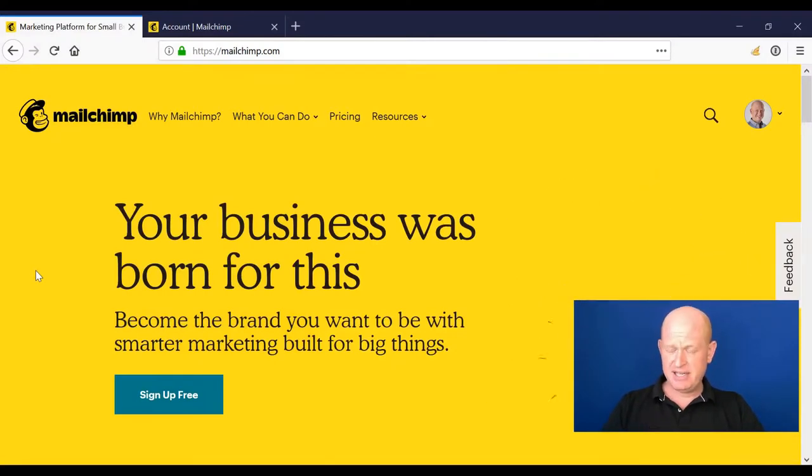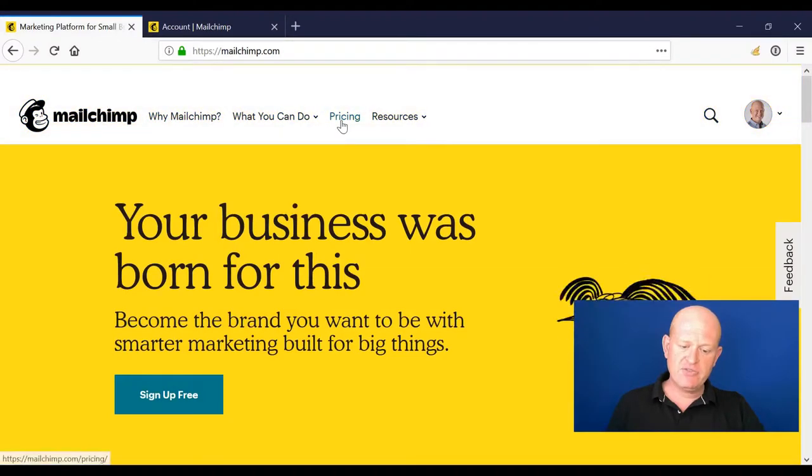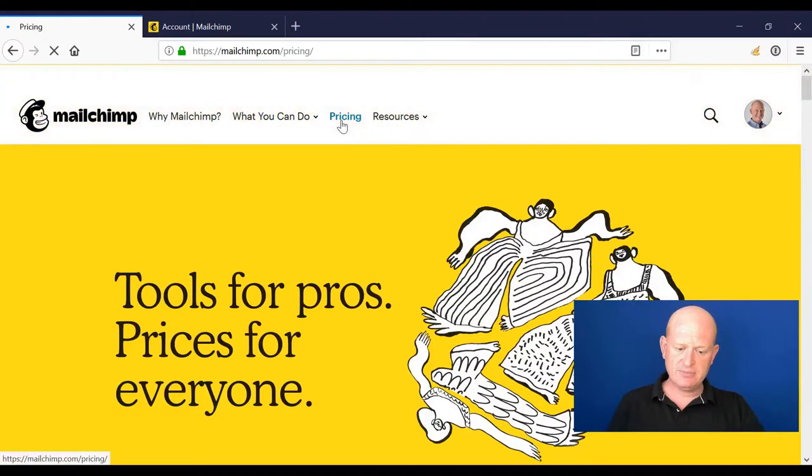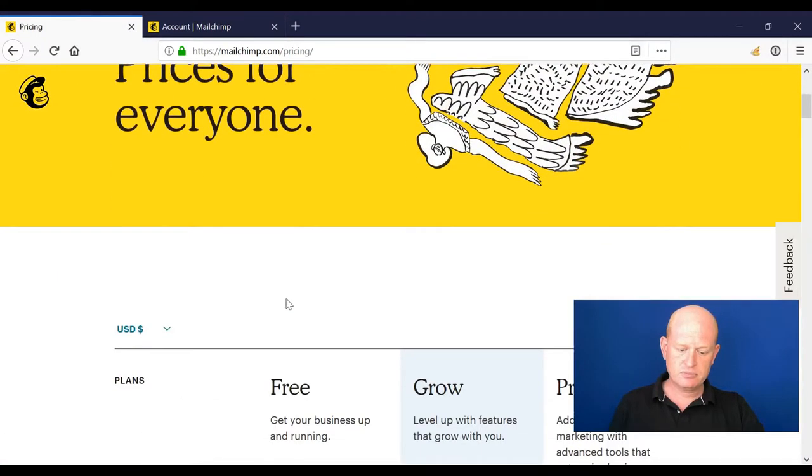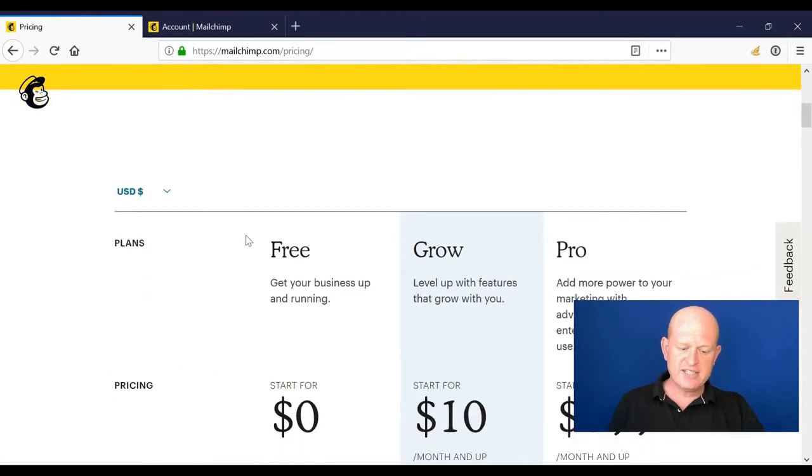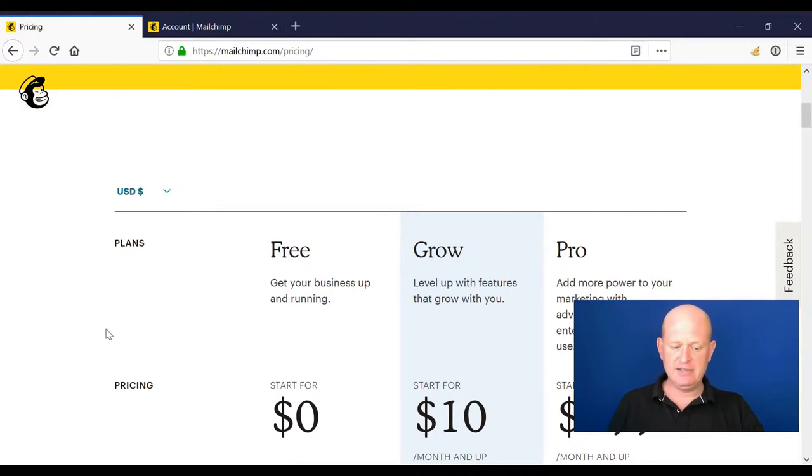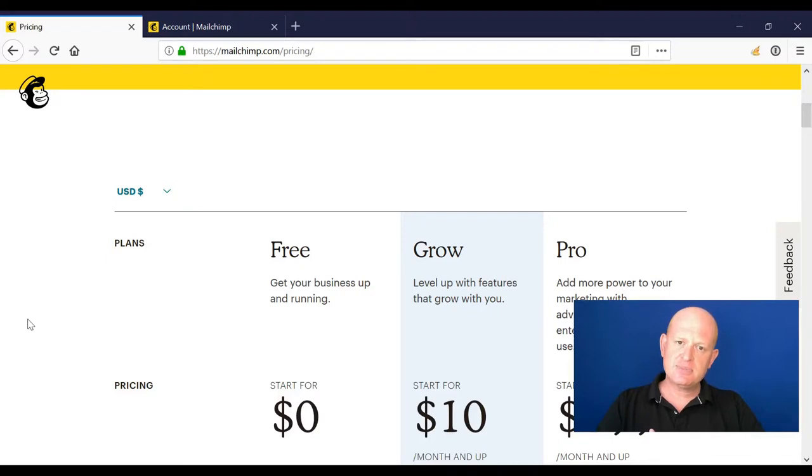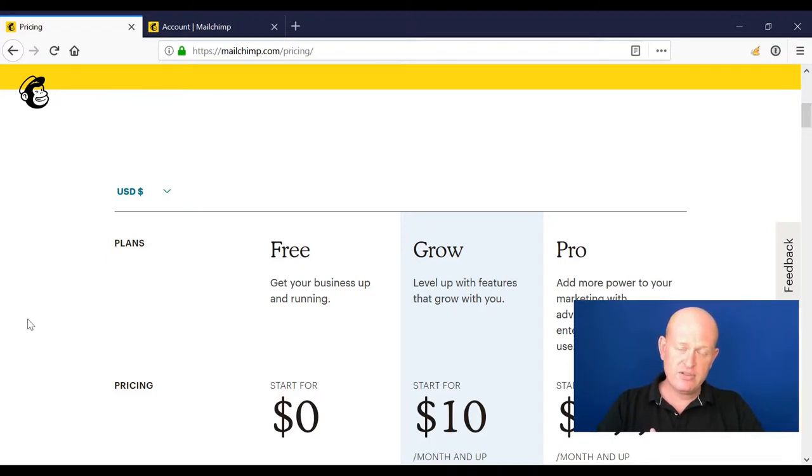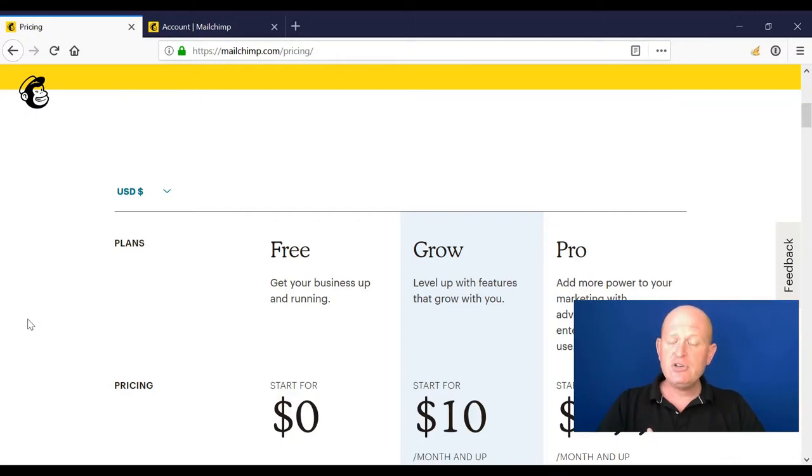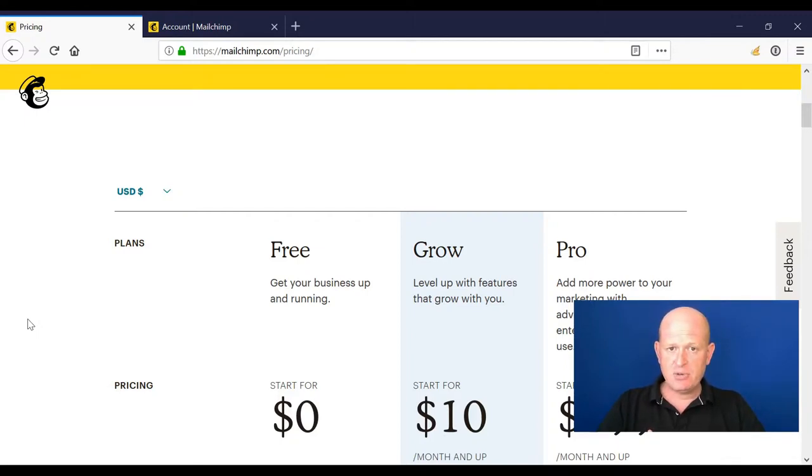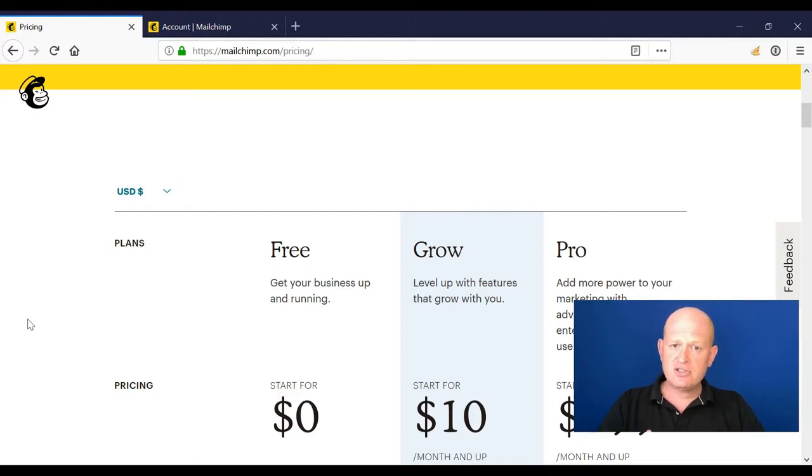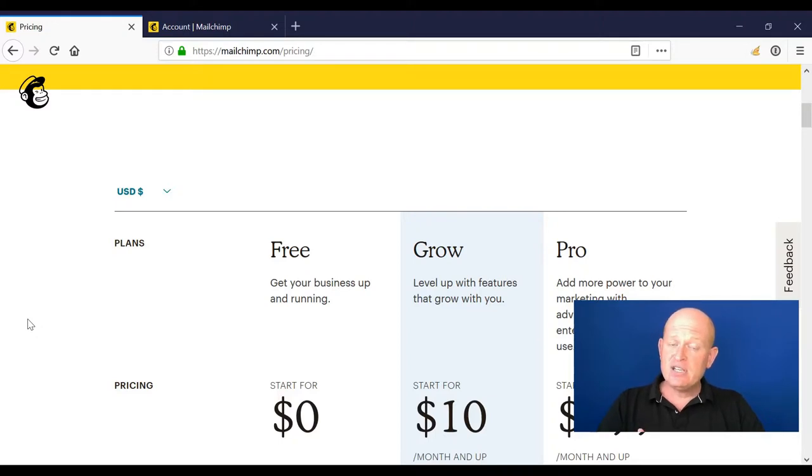The first thing to explain is pricing. If I click on pricing we can see that there are three plans here. Mailchimp has a very good free plan. For up to 2,000 subscribers and up to 12,000 email sends per month, they have a free account. If you're going to send more than 12,000 emails per month or you have more than 2,000 people in your lists, you'll need to upgrade.